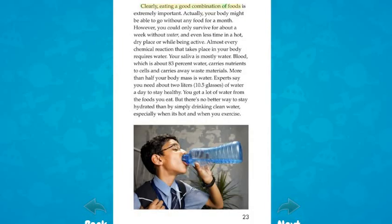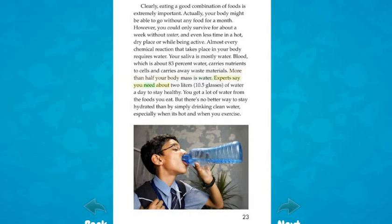Eating a good combination of foods is extremely important. Your body might be able to go without food for a month; however, you could only survive for about a week without water, and even less time in a hot, dry place or while being active. Almost every chemical reaction in your body requires water. Your saliva is mostly water. Blood, which is about 83% water, carries nutrients to cells and carries away waste materials. More than half your body mass is water. Experts say you need about 2 liters — 10.5 glasses — of water a day to stay healthy. You get a lot of water from the foods you eat, but there's no better way to stay hydrated than by simply drinking clean water, especially when it's hot and when you exercise.